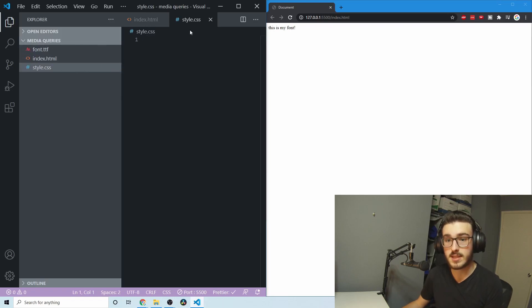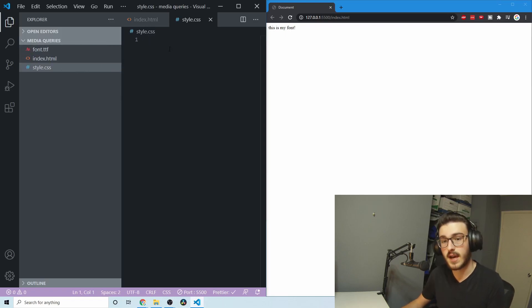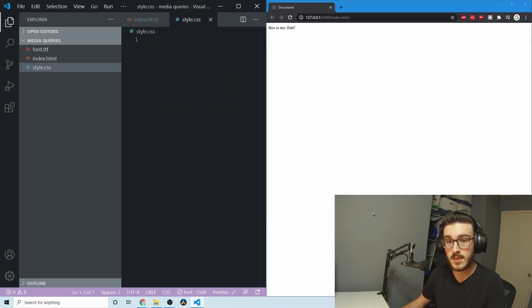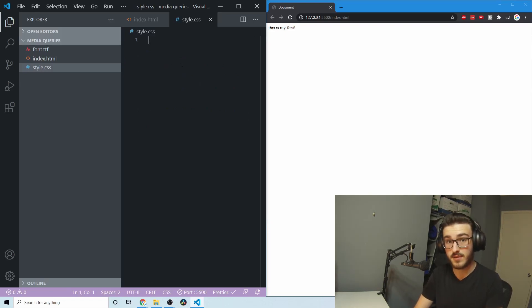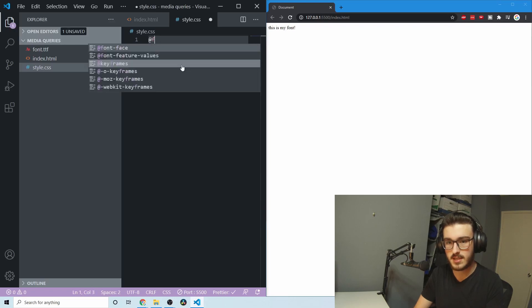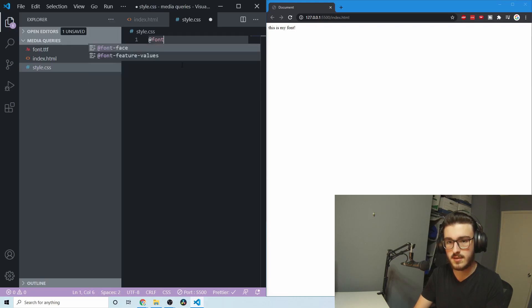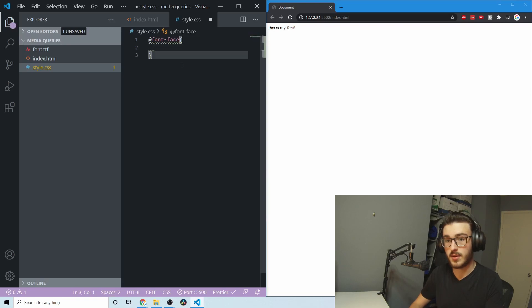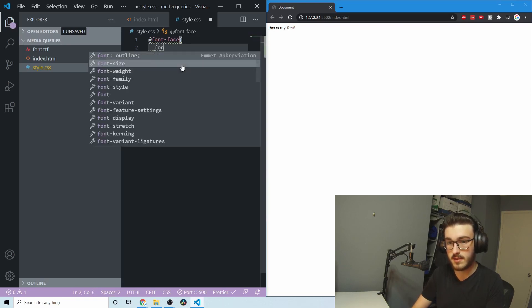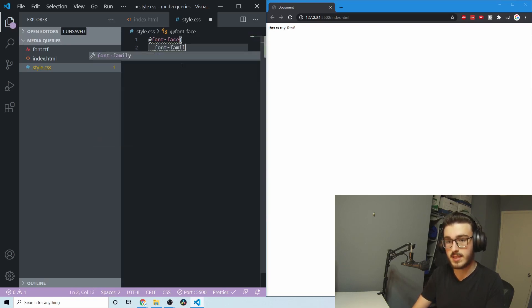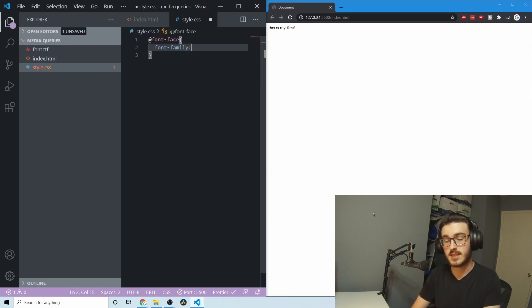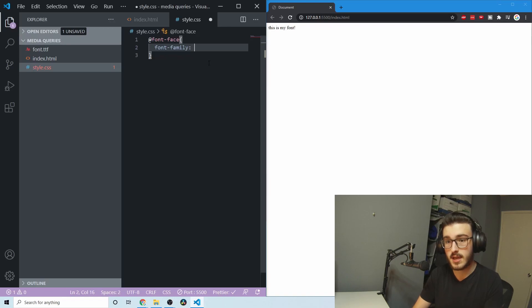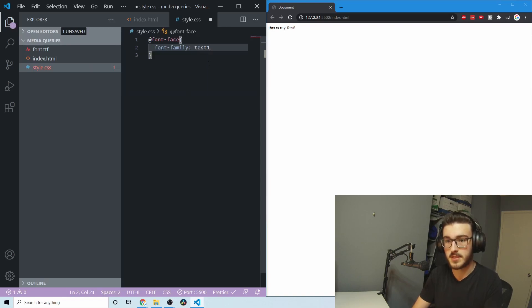So yeah, to start in my CSS file, or you could do this in the top of your HTML document, you first need to define your font. And the way you do that is you use this @font-face. And then in here, you're going to define font-family. This is typically the tag that you use to say what font you want to use for CSS. But in this case, you're actually just naming your font. So we can name this test123 or something.